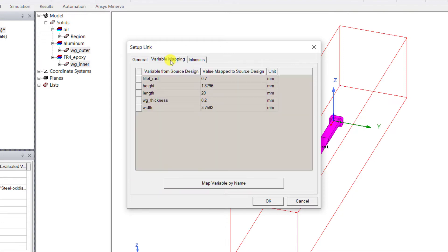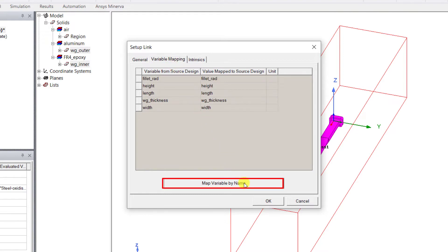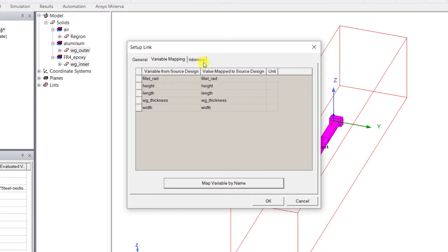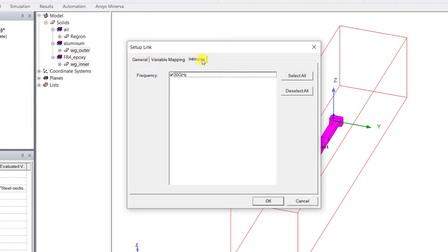In the Variable Mapping tab, if you are doing a parametric study, click the appropriate Map Variable By Name to include the source design variable as well inside that Icepak design, or just leave it as is.